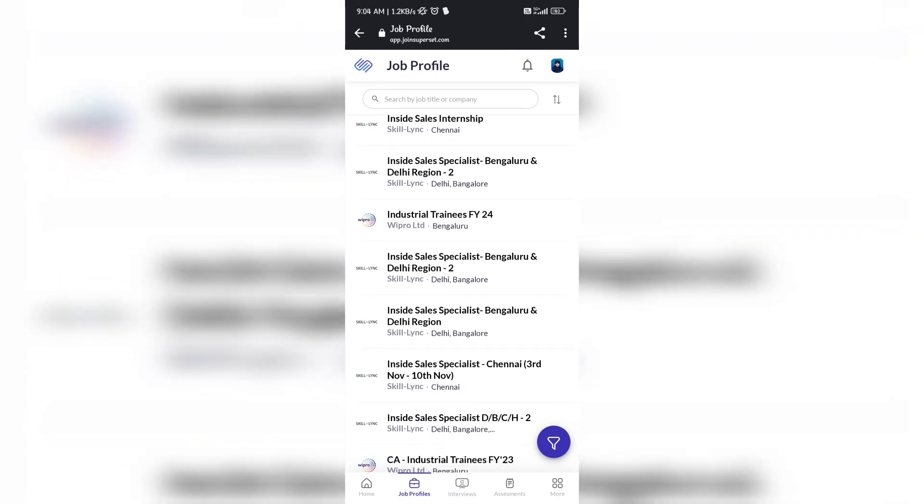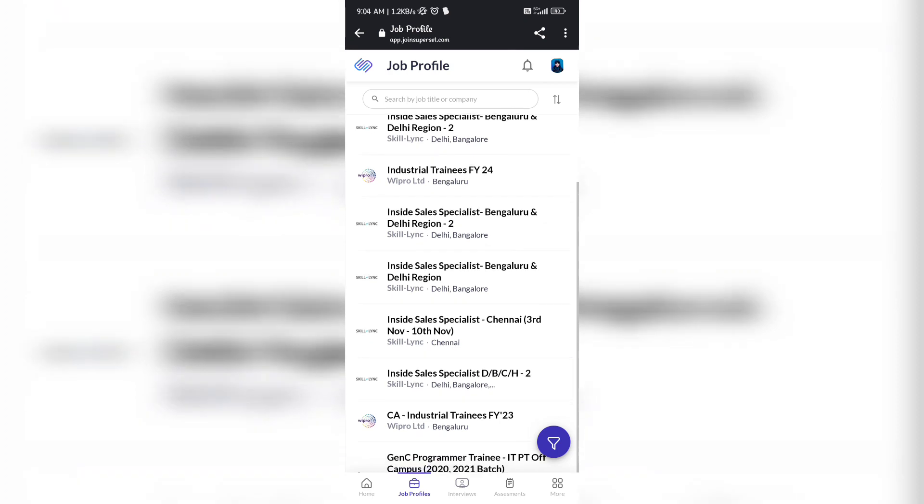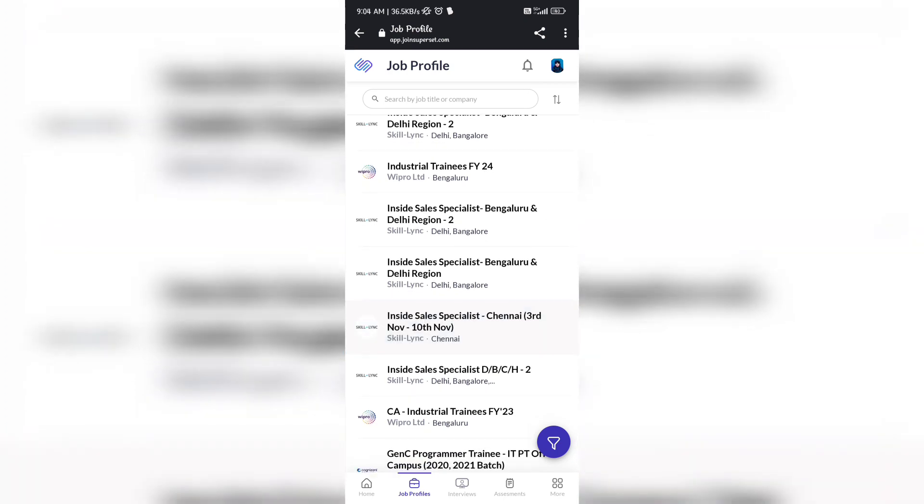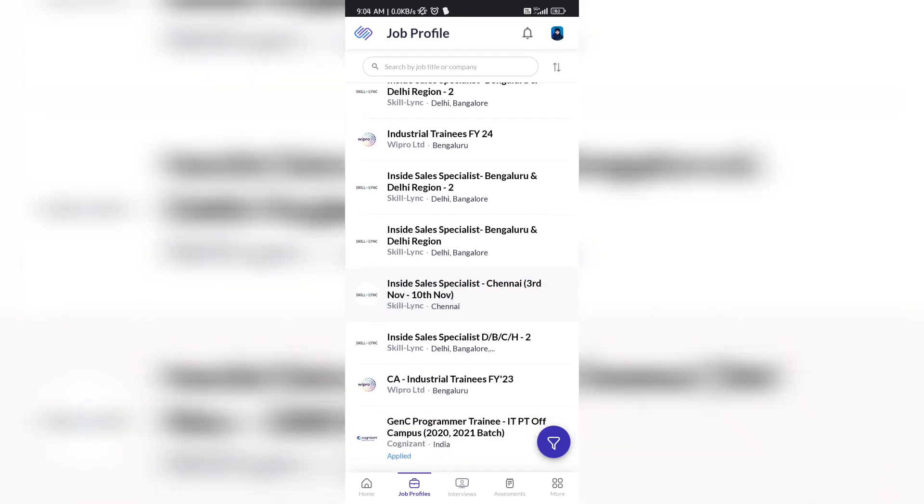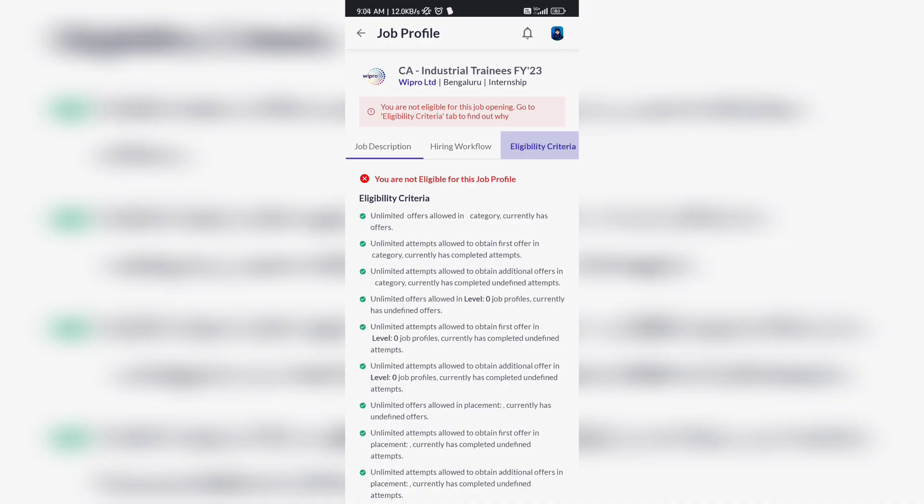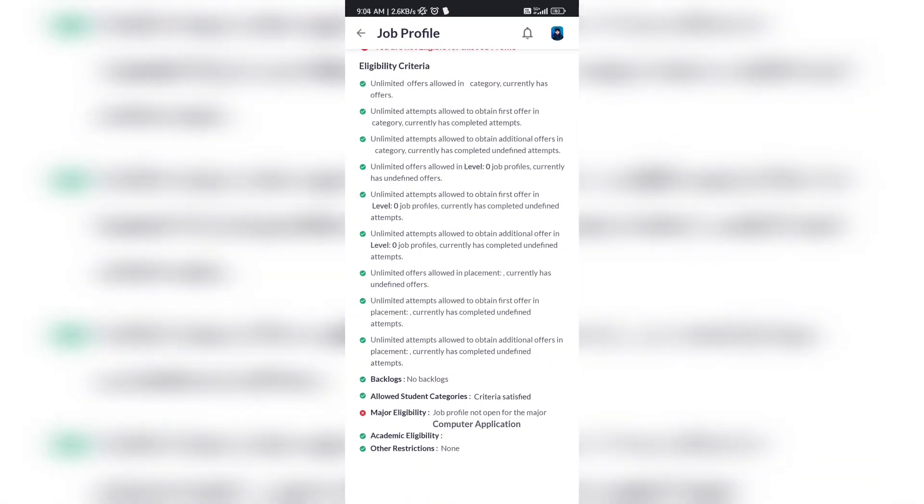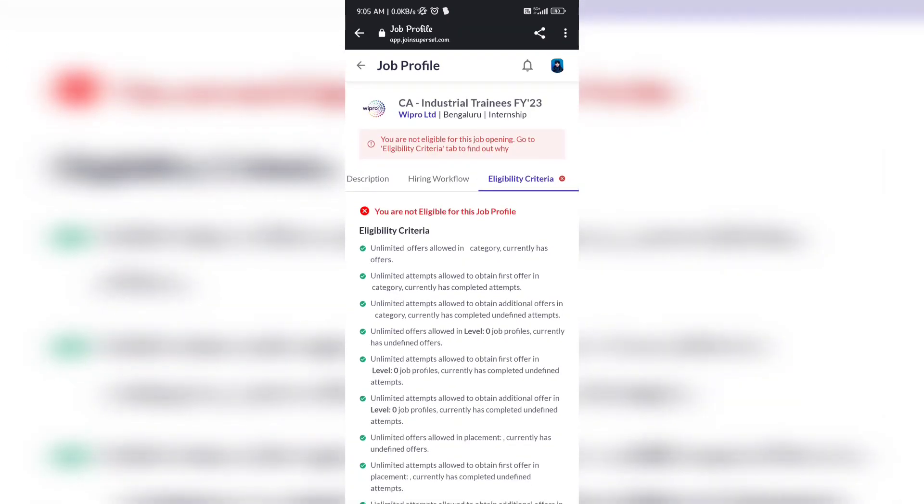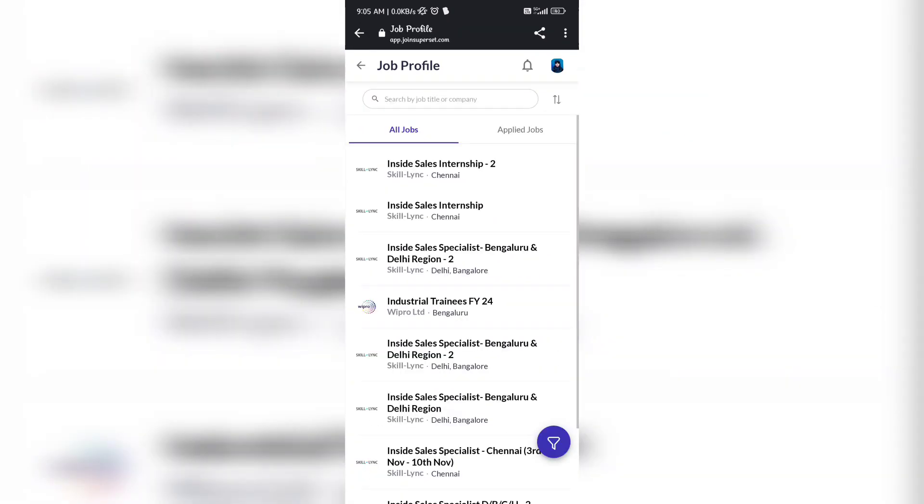Obviously, if it is coming under job profile section then you are eligible, but for some you will not be eligible also. You can check because for one I will show you - see, I'm not eligible. If I go under eligibility criteria, you can see the major eligibility condition is not satisfied. Why? Because this opening is not available for the computer application stream. That's why I'm not eligible. So it can vary in your case. You can check one by one.